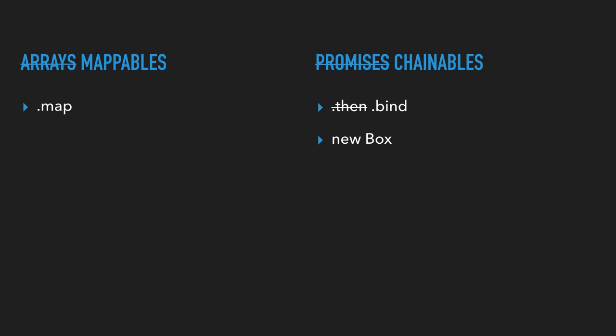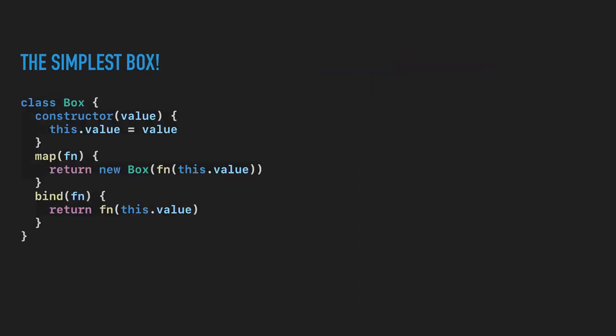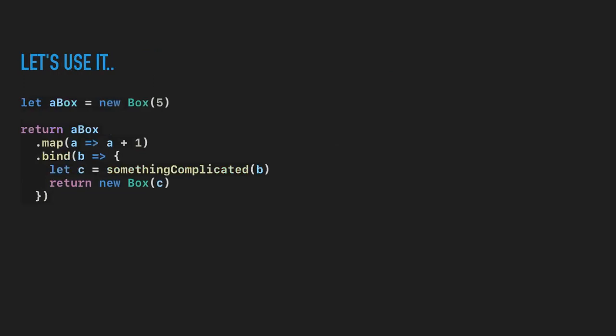So we're going to call this little structure here a box, kind of alluding to our array box from before. And this is our interface: we have map, bind, and new box. Here's the simplest box implementation. You can create them, you can map them, and they're bindable. So we create a new box and you combine them to other boxes to chain logic together. And this box actually isn't very useful. It doesn't do anything. It's not like a nullable or an optional. It doesn't have any special logic for lists or anything like that. It's just the simplest possible box.